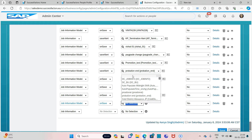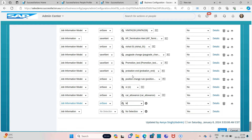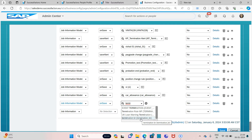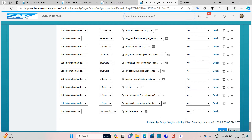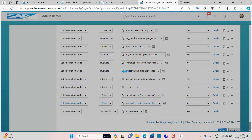Click on Save — on saving the record, a workflow should be sent to the manager. Assign the business rule which I created: 'Termination BR', and set it equal to Save.